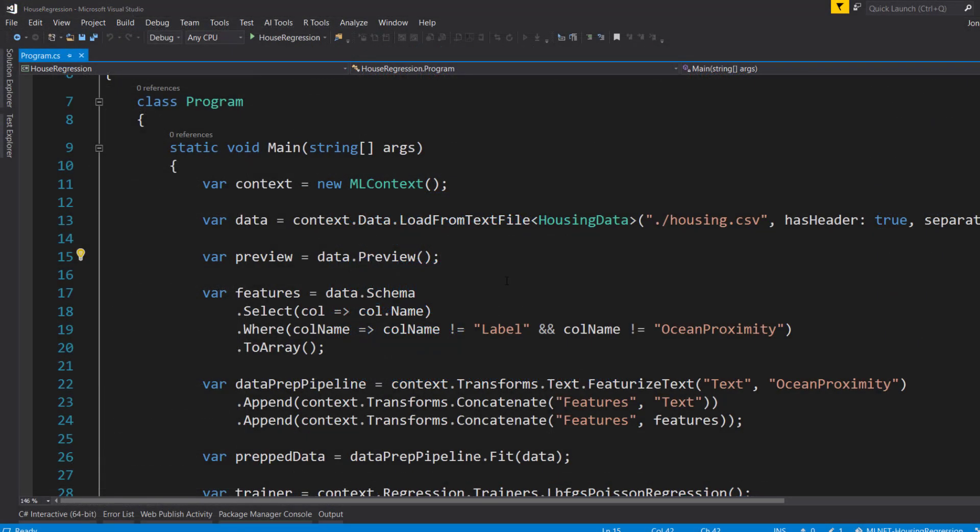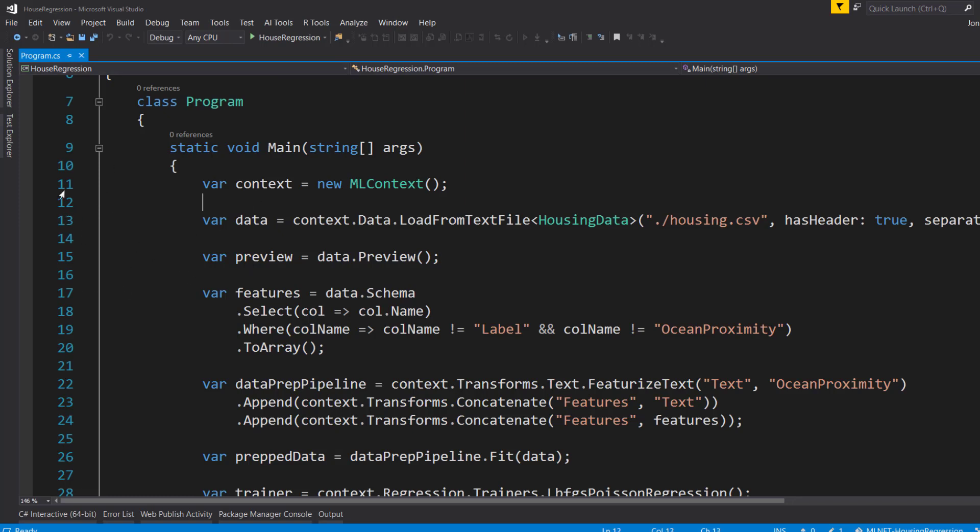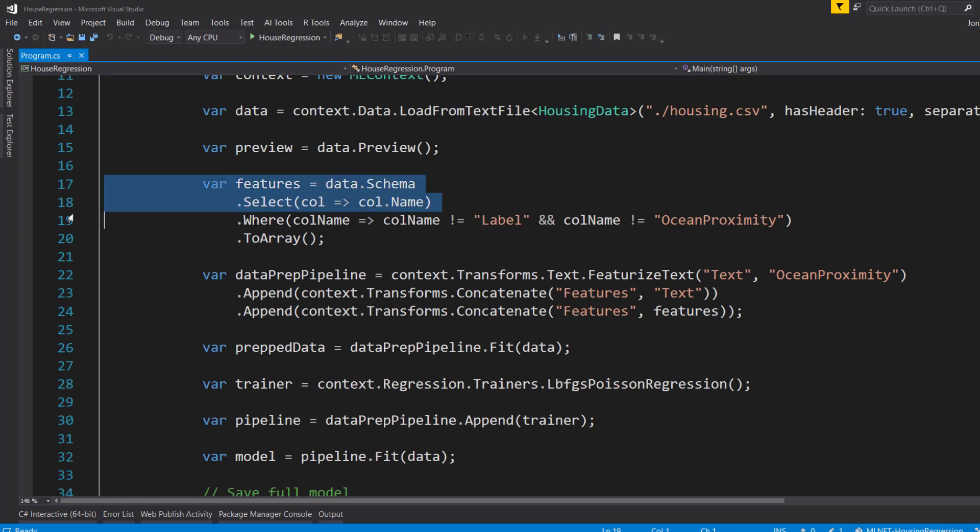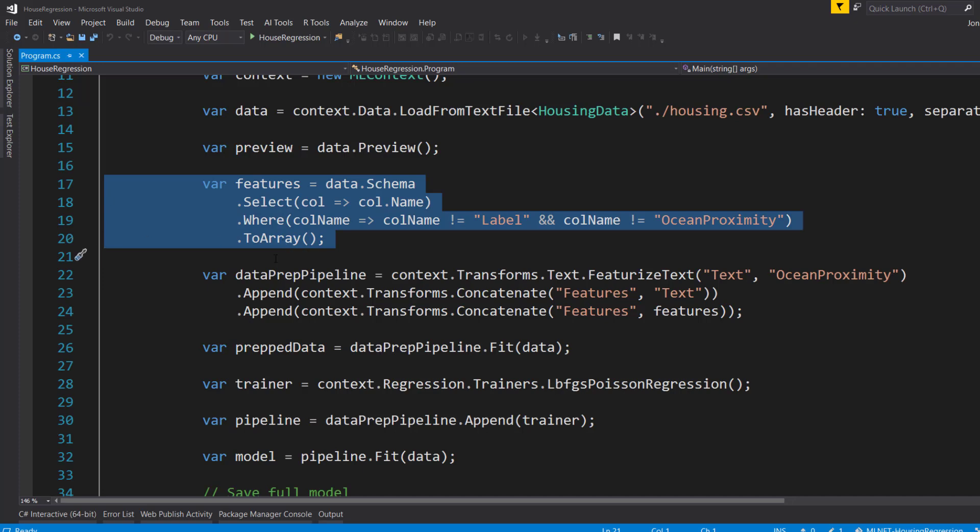And before we start coding, I want to show just a little bit of a difference that we have to do when we create our original model than what we've done in the past. So I'm in this project here where I create the model. And we do the usual stuff here. I create a new ML context, and I load the data, and then I get my features that I want to train with.